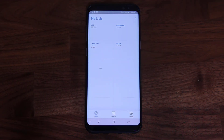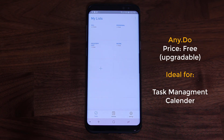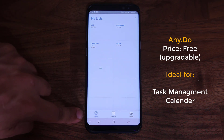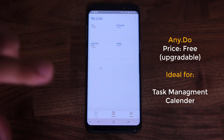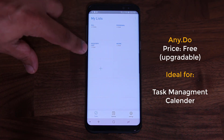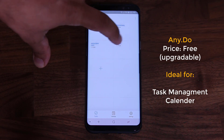The next app is called AnyDo. AnyDo is a task management and calendar app, and what I really like about this one is how simple the interface is. At the bottom you have a bar with tasks, calendars, and settings. If you tap on tasks, you have a bunch of lists such as personal, work, and grocery.